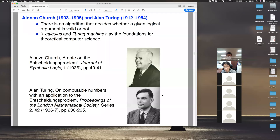Lambda calculus became the foundation of computer science — it's the foundation of many programming languages that support lambda expressions or functional programming. Turing machines are the basic foundation of imperative machines. Both lambda calculus and Turing machines are used when people study complexity and computability questions in computer science.